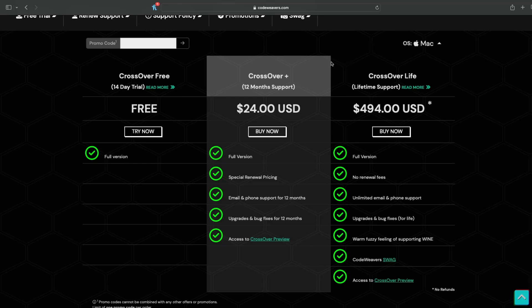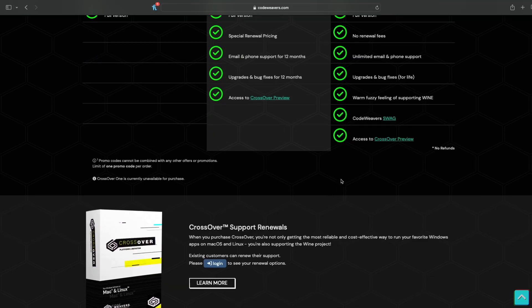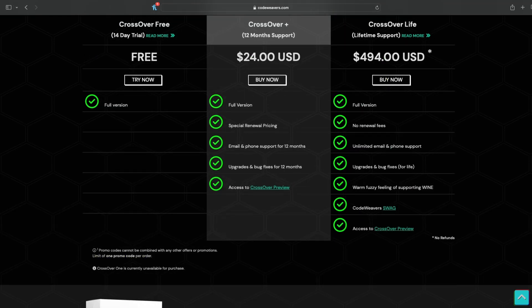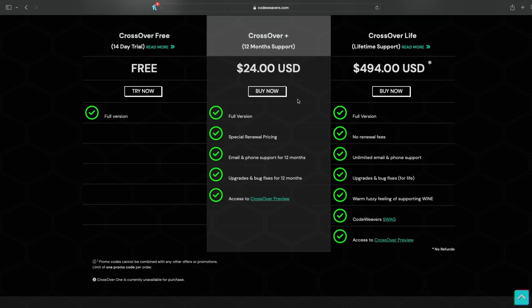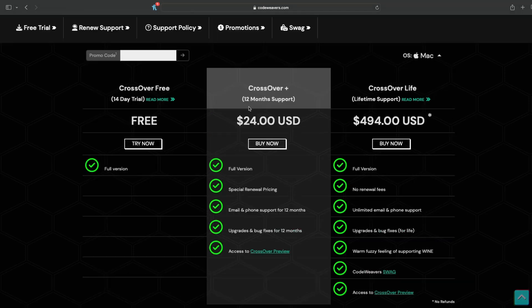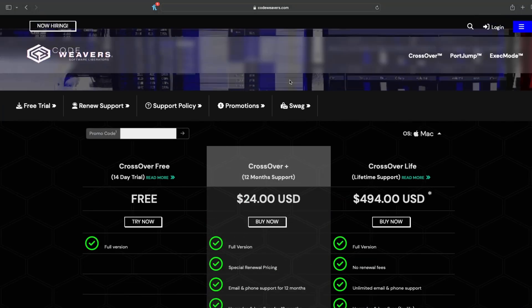But you will also get access to Crossover Preview, which is the version that we need to play Marvel Rivals, and I'll get a commission off of every sale they make. You can be happy knowing that you'll support the open-source Wine project. So we're going to just hit the buy button here, though I've already bought it.